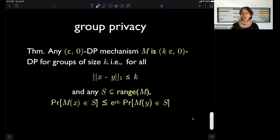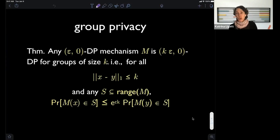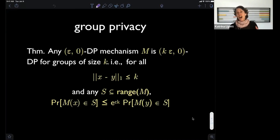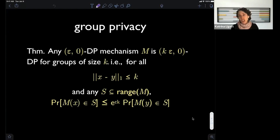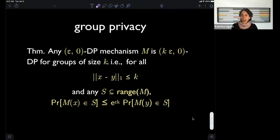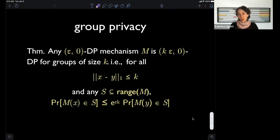A second, slightly more satisfying answer: we tend to talk about epsilon values of around 0.2, occasionally 1, and we tend to laugh at people who use epsilon values of 10 or 100. That's somewhat social convention, emerging from thinking about what the guarantee looks like in particular settings. Third answer: it probably should depend on the context — some contexts are more sensitive than others.